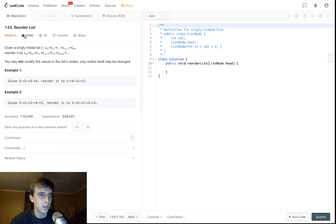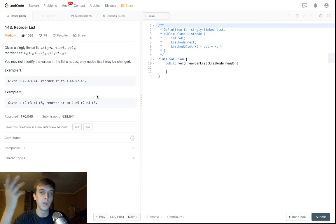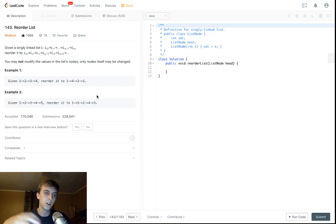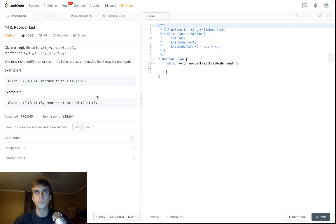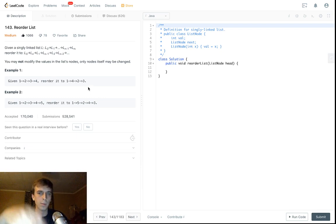This question is 'Reorder List' — it's a linked list question at medium level. A lot of people like it. I would say this involves a culmination of a bunch of other linked list problems, so check those out first. Specifically, you want to know how to reverse a linked list, merge linked lists, and odd-even linked list.